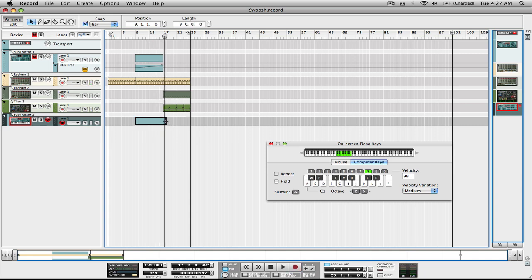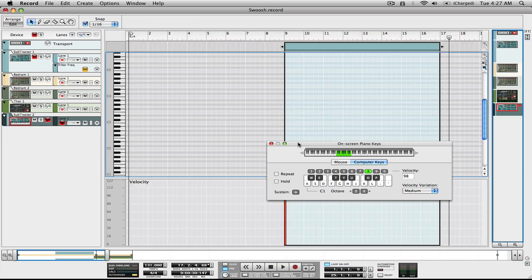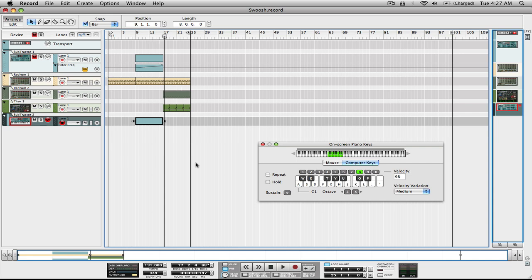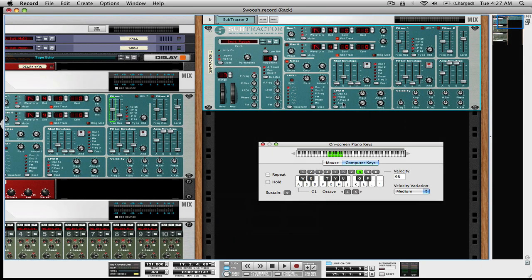So now we have the note recorded here, as you can see. However, there wasn't any noticeable build, and that's where our automation comes in. We're going to go back to the synth and automate the filter parameter. I'm going to just increase the resonance a bit to brighten it up.